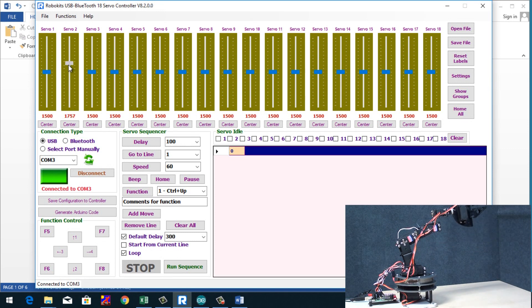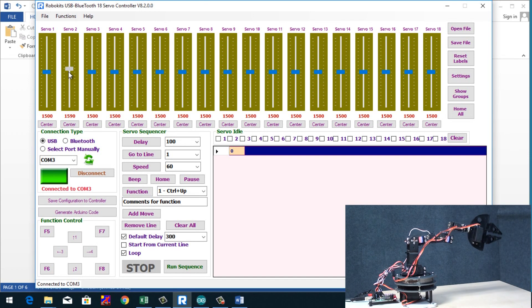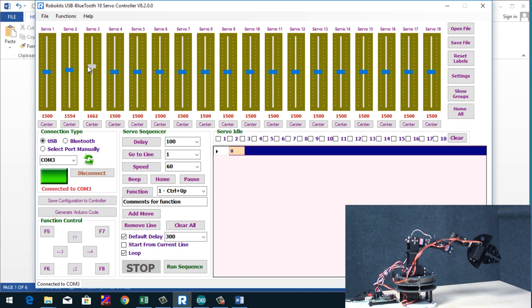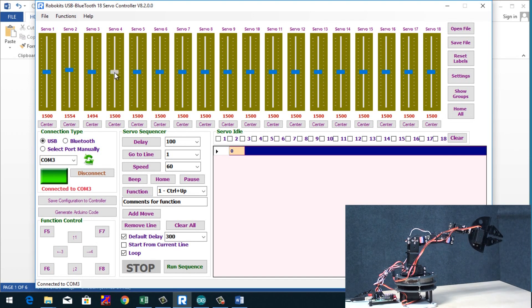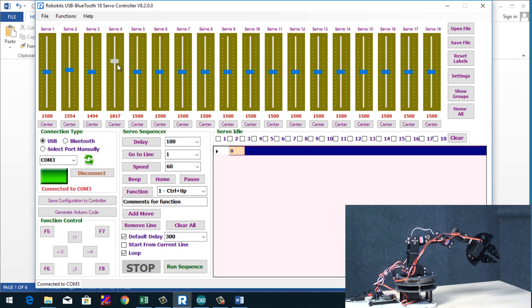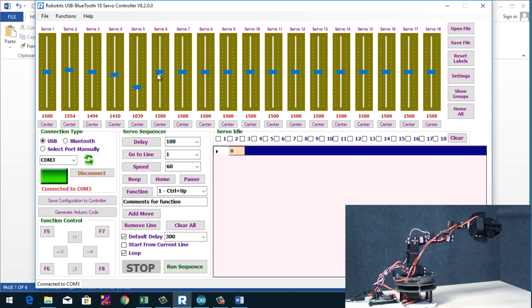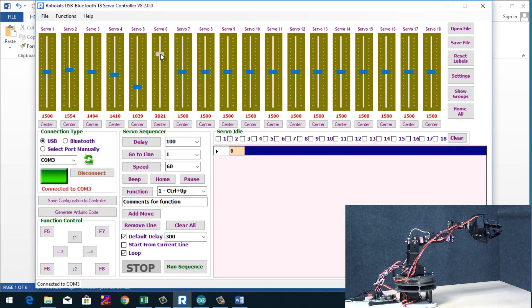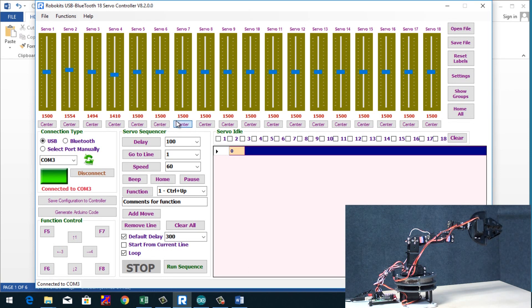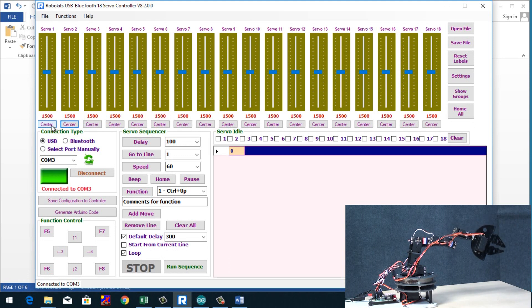So here we go. Servo 1, Servo 2 check, Servo 3 check, Servo 4 check, Servo 5 check, and Servo 6 check. So it's as easy as plug and play.